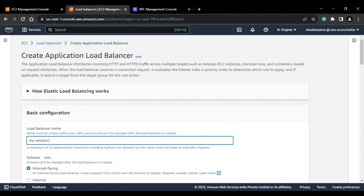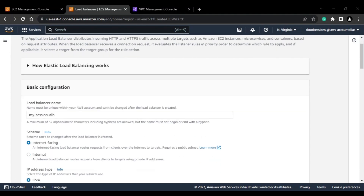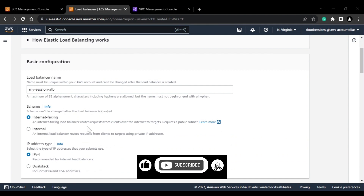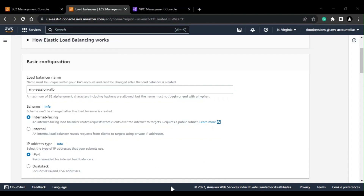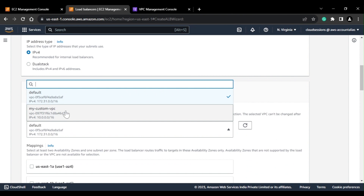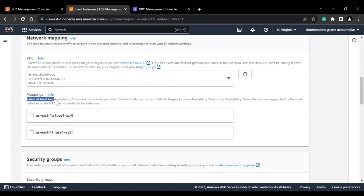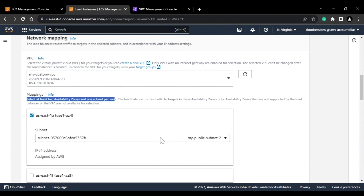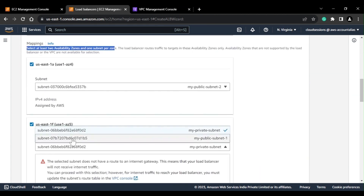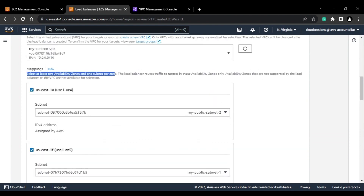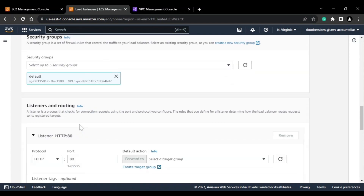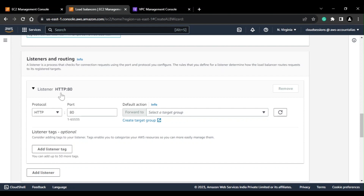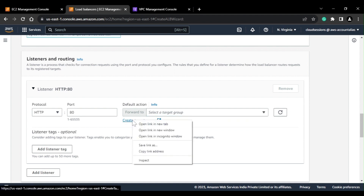I'll name it 'my-session-alb'. You can create an internet-facing or internal ALB — I'll be creating internet-facing because I'll be accessing this application from outside. For network mapping, I'll select my VPC. You need at least two AZs with one subnet per zone, so I'll select my public subnet 2 and public subnet 1. I'll keep the security group as default. For the listener, I'm configuring it to listen on port 80 and route requests to a target group. Since I don't have a target group yet, I'll go ahead and create one.